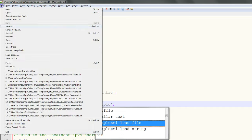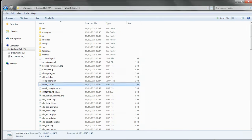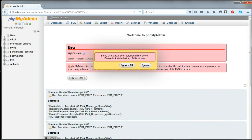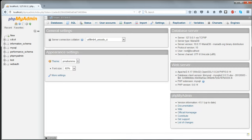Put the password that you just chose in phpMyAdmin inside the single quotes. Save the file, exit, and reload phpMyAdmin — now you should be able to gain access to it and all those messages should have disappeared. In the next video I will show you how to copy your existing MySQL databases to this new installation.